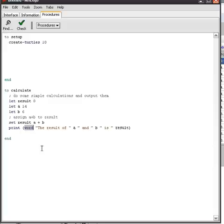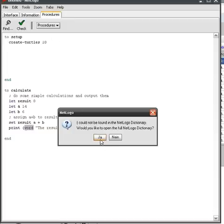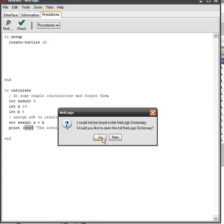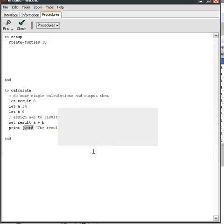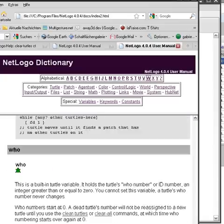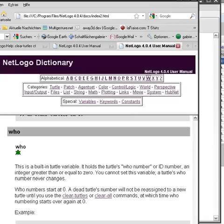So let's look it up by using help. Look up in NetLogo dictionary and it says that the bracket could not be found and it suggests that I should open the NetLogo dictionary and I say yes please open this. Then I'm using the alphabetical index to go to W and then I search for word.